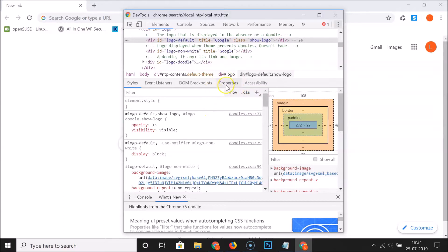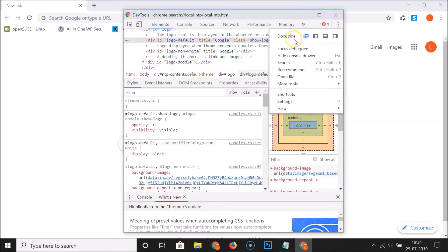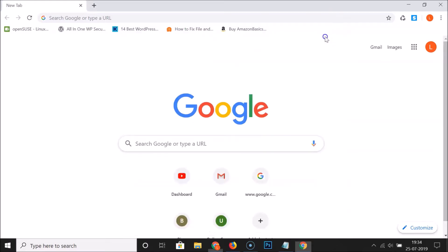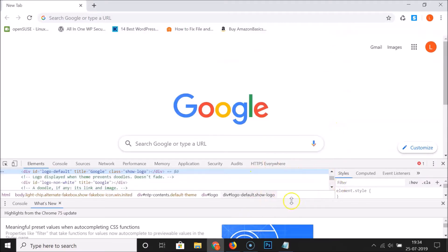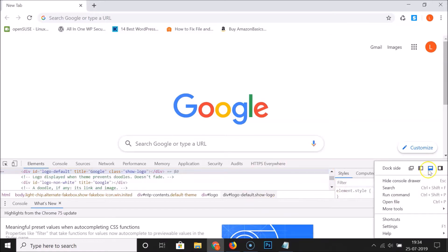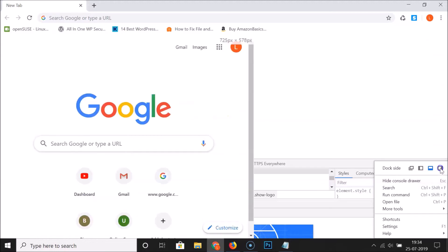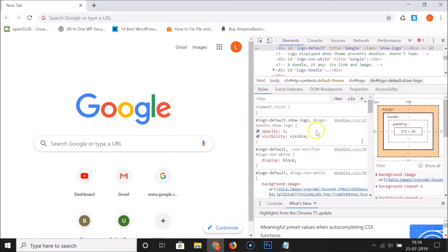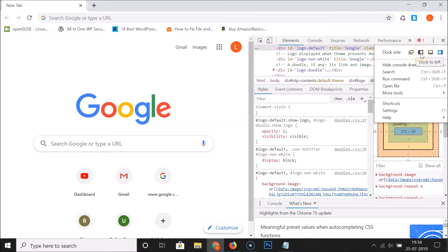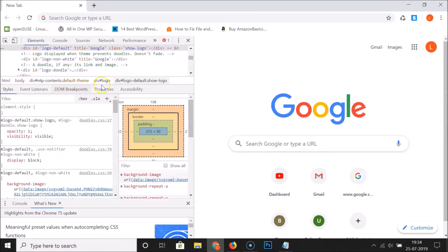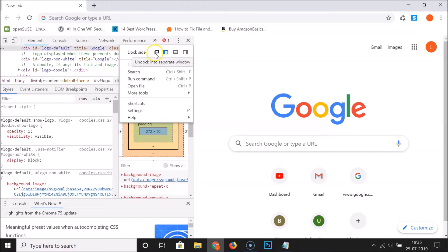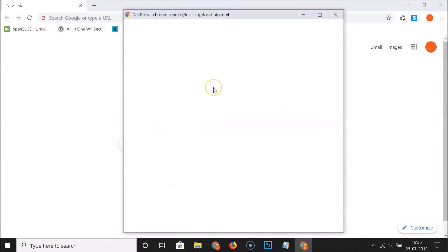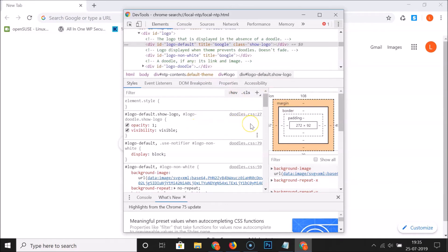If you want to dock it back to the bottom, right, or left, click on the three dots. Here we have various options. Clicking 'Dock to bottom' positions it at the bottom. Clicking 'Dock to right' positions it at the right. Clicking 'Dock to left' positions it at the left. But to open it in a separate window again, click 'Undock into separate window' and the developer tools open in a separate window.